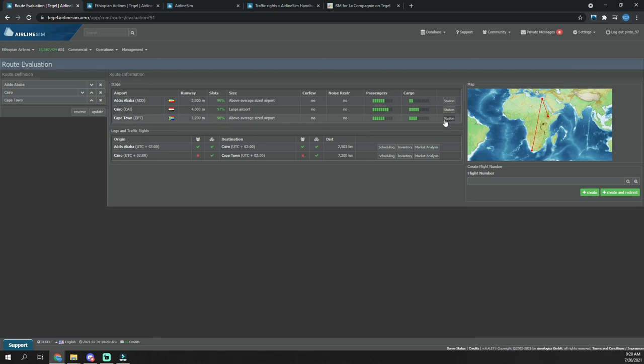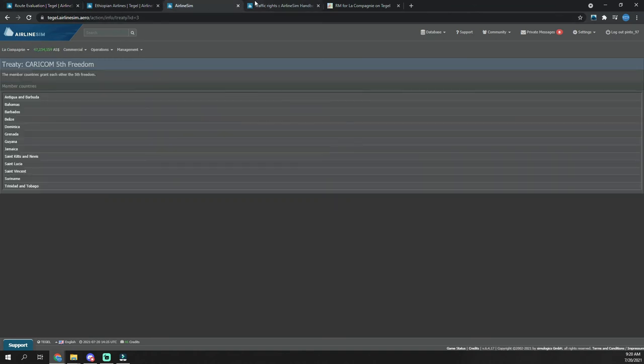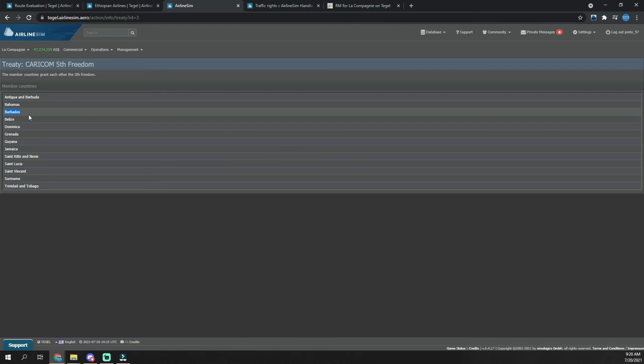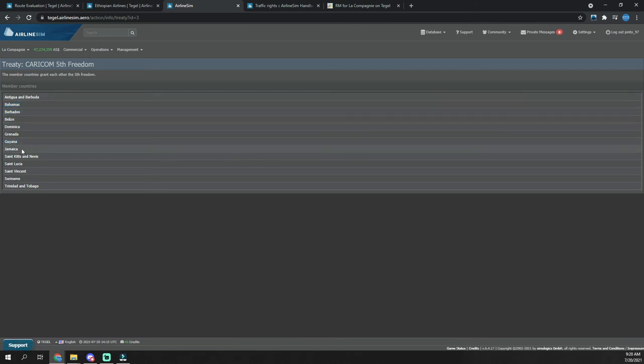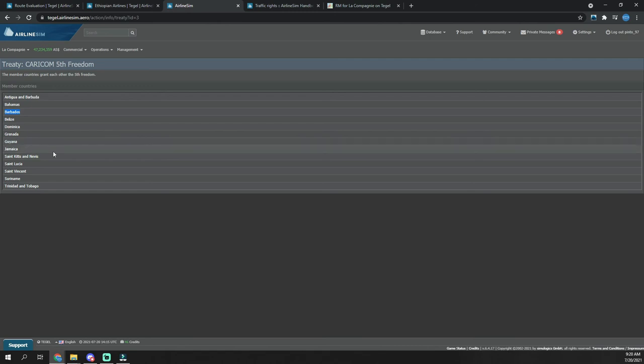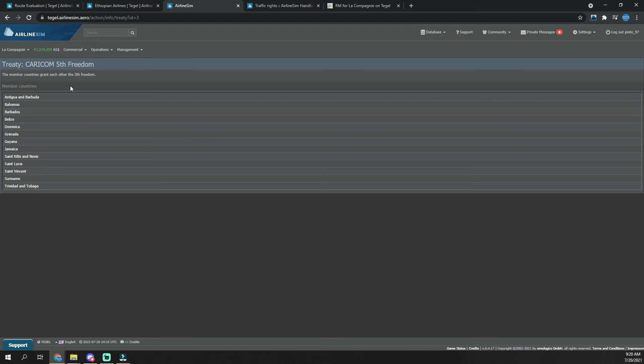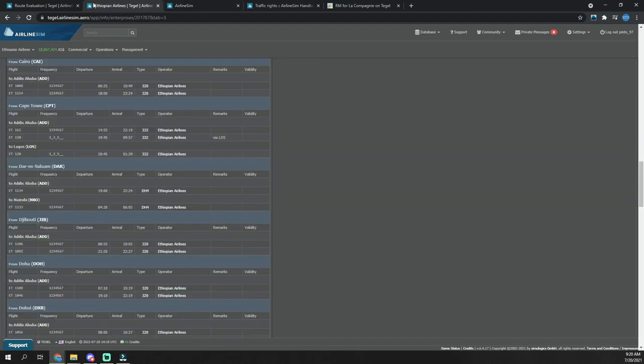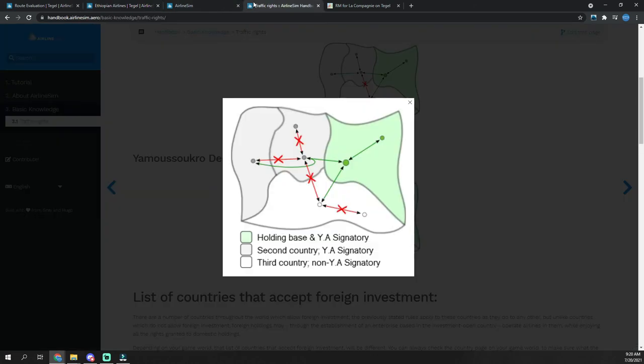The same can be said for the Caricom 5 treaty. So if I have an airline based in Barbados, I can fly Barbados to Bahamas on to Jamaica or Guyana, but I can't fly Barbados to the U.S. to Bahamas. But I could fly Barbados to Guyana to St. Kitts. You have to end or begin your flights in your home country and they have to be done as via flights.